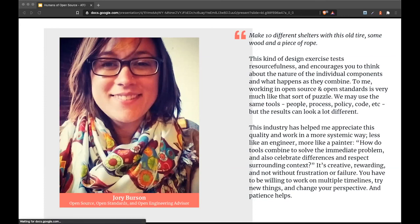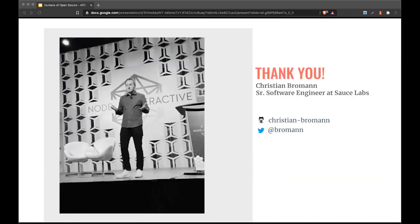With that, I want to thank everyone for participating. If you have questions, please feel free to reach out to me on Twitter or on GitHub. Thank you, everyone.